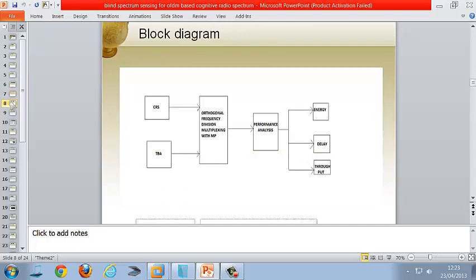This is the overall block diagram of our project. The cognitive radio system senses, analyzes, and shares the licensed user's spectrum with unlicensed users during the absence of the licensed user. We have proposed a Trust-Based Algorithm to detect hackers and provide a secure transmission path. Orthogonal frequency division multiplexing with multi-power transmission is used to avoid interference. Performance is analyzed between the existing and proposed models based on energy, delay, and throughput.